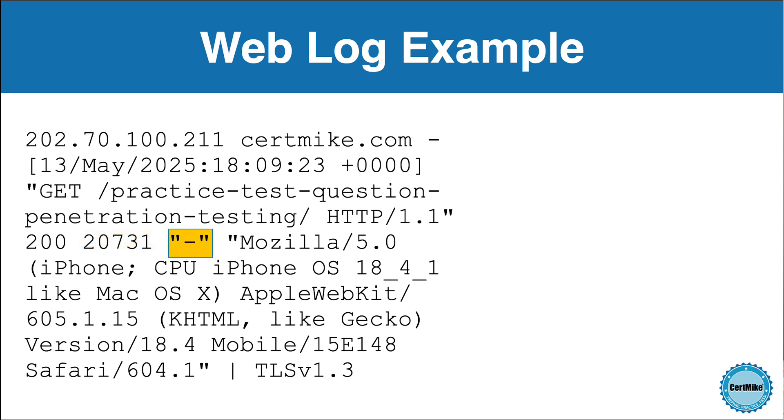Now let's look at the referrer field. In this entry, it's just a dash, which means that there was no referrer. That usually happens when a user navigates directly to a URL by typing it in or using a bookmark, or when the browser strips out referrer information for privacy reasons.